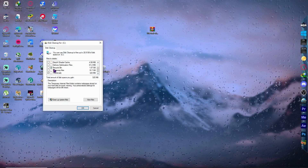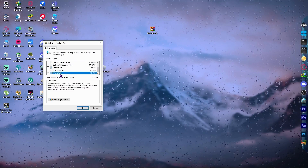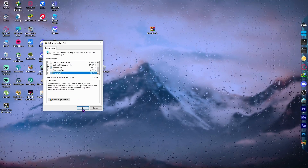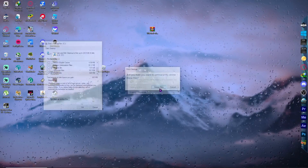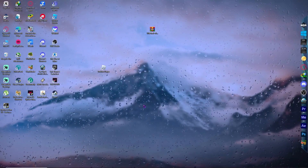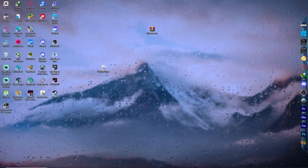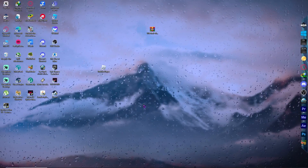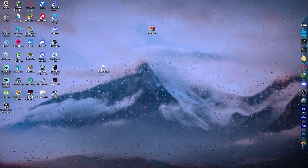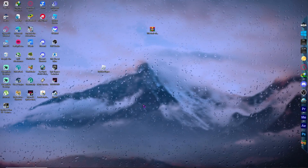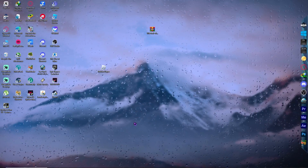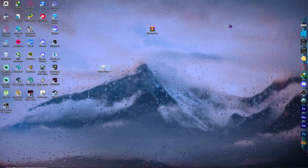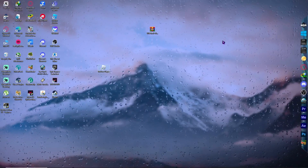Uncheck all of the boxes except for Thumbnails, then hit OK and Delete Files. It will finish quickly. After it's done, check if the problem is solved. If the error still persists, proceed to the next solution.